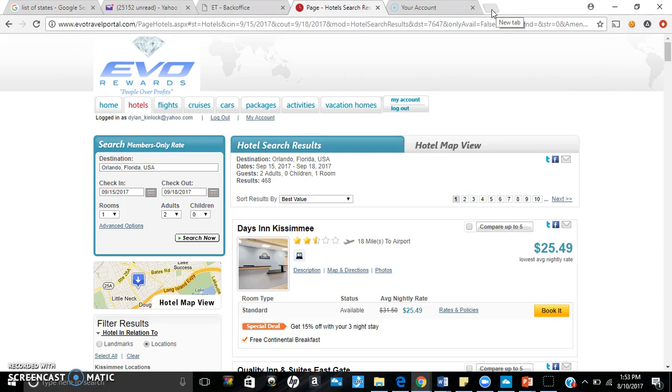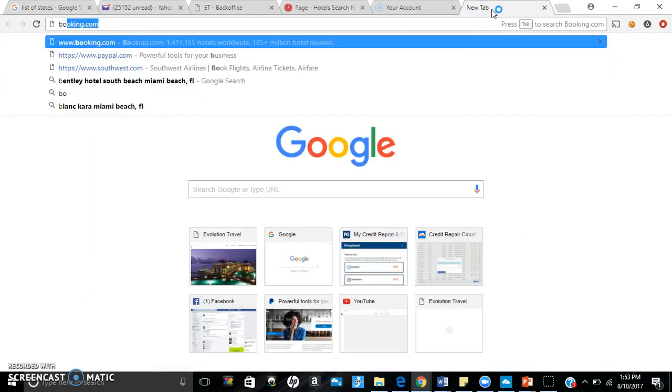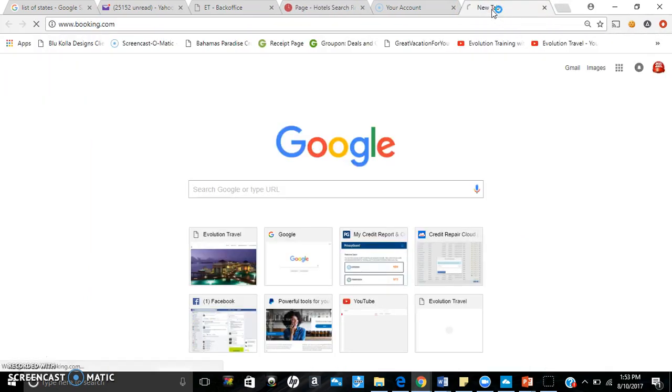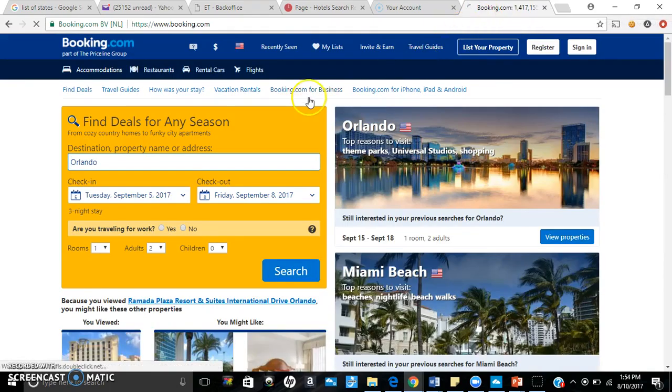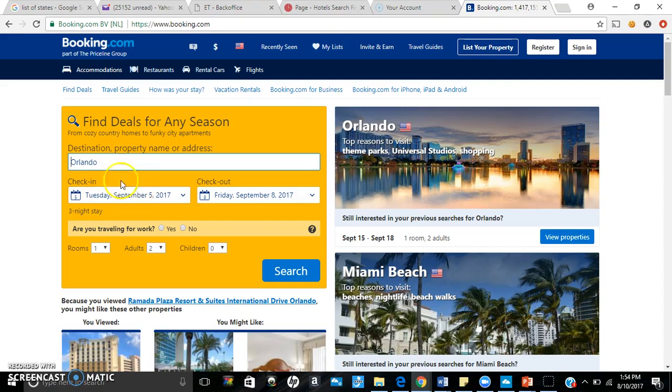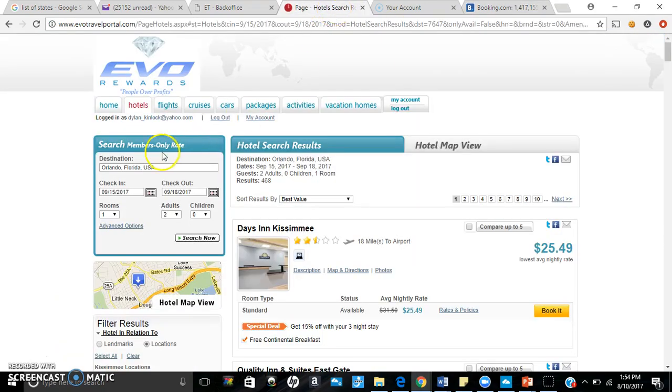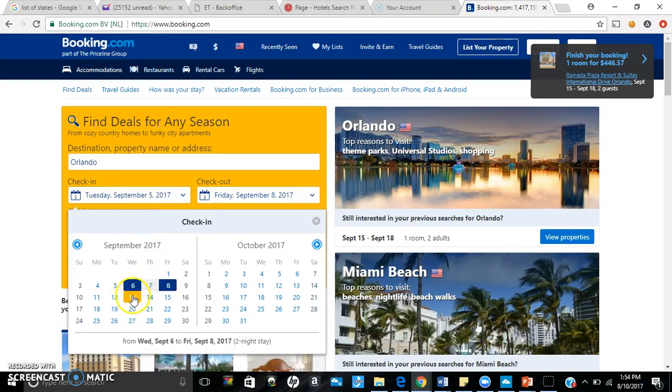We're going to go ahead and go to booking.com. Let me see the dates - I've got to match the date. So we have Orlando, the 15th to the 18th. So let's go ahead and change these dates here.